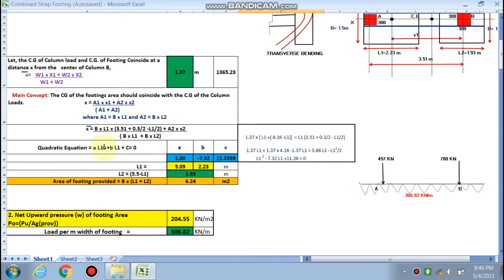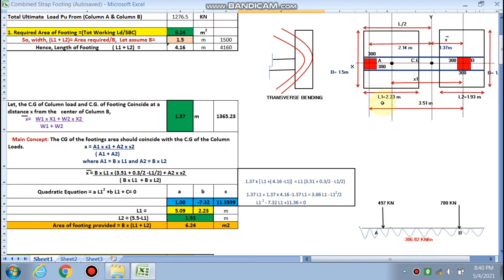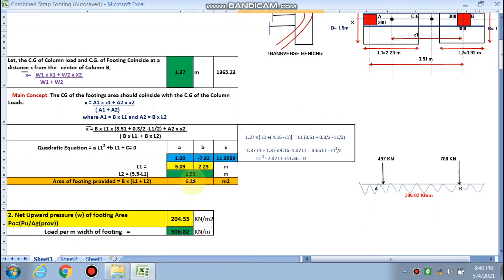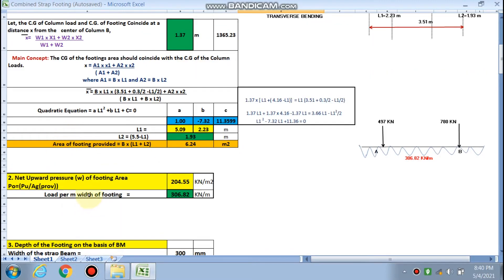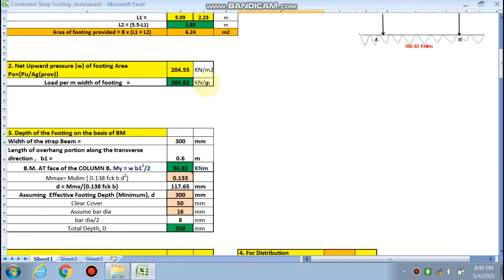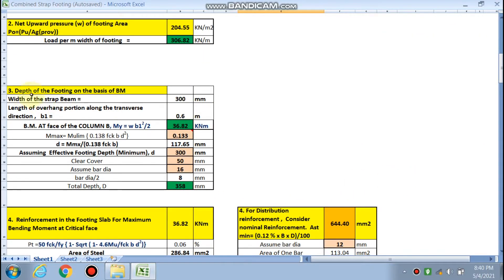L1 will be the minimum from the quadratic equation — 2.23 meters is the L1 distance for the footing. The width and L2 have also been calculated as 1.93 meters. The net upward pressure comes out to be 204.55 kN/m², and the load per meter width of the footing comes out to be 306 kN/m.